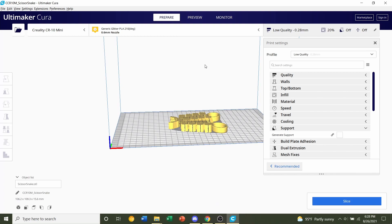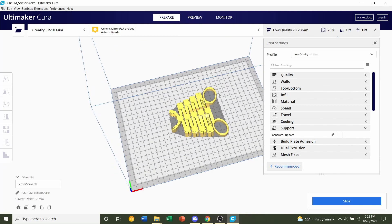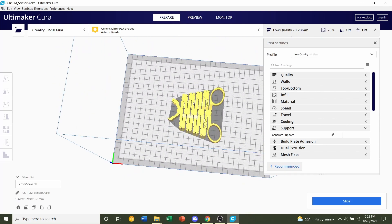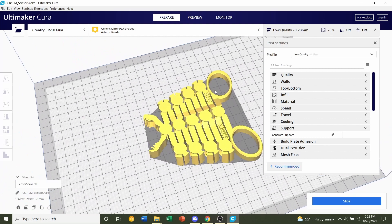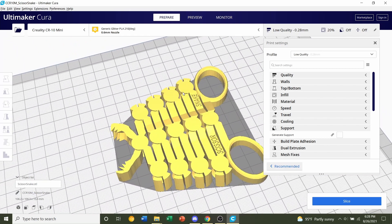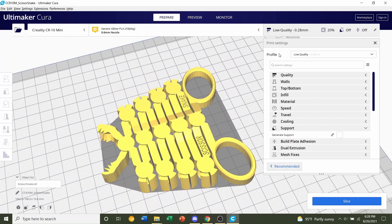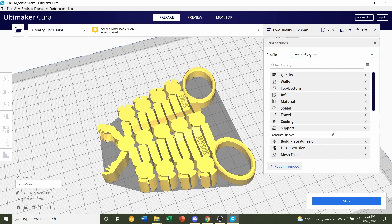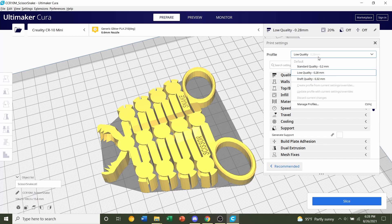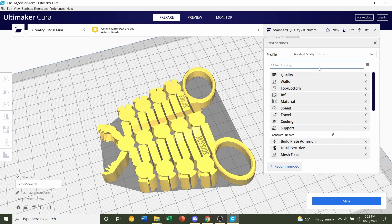Once it's fully loaded in, you can hold the right click to move your camera around and look at the model. So first, let's click on profile up here, click on this little tab and we're going to select the layer height of 0.2 millimeters.